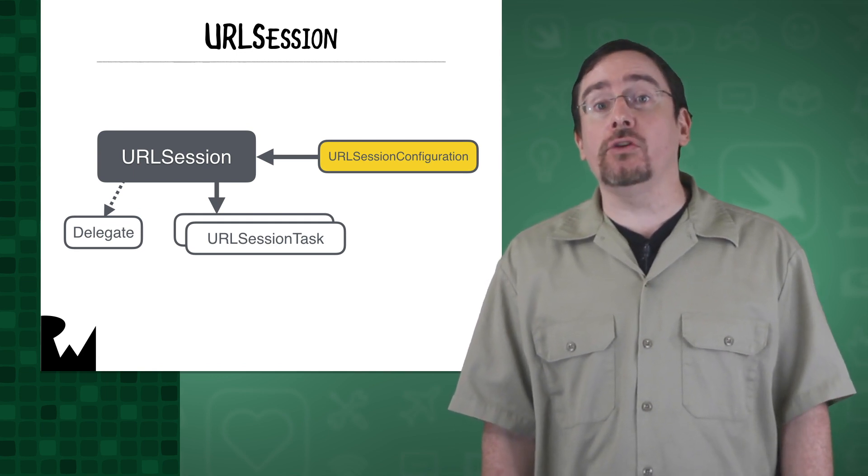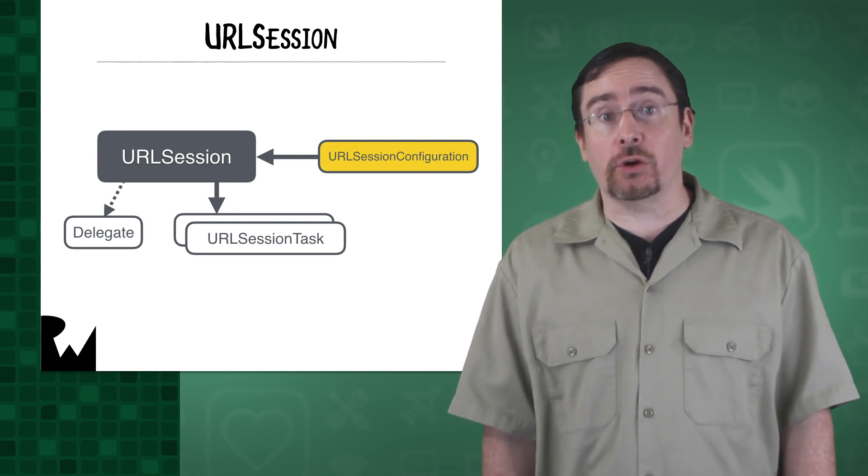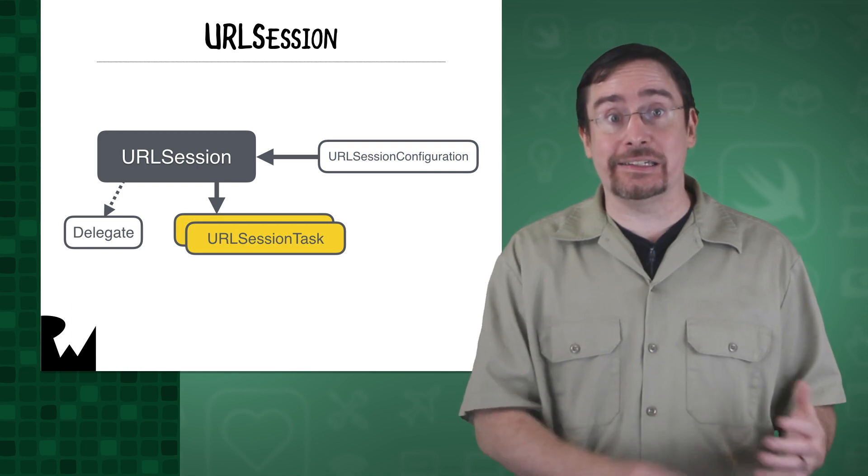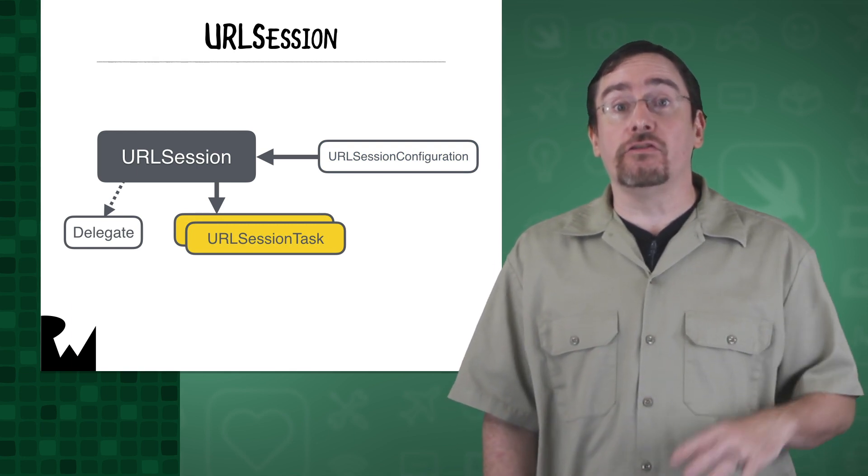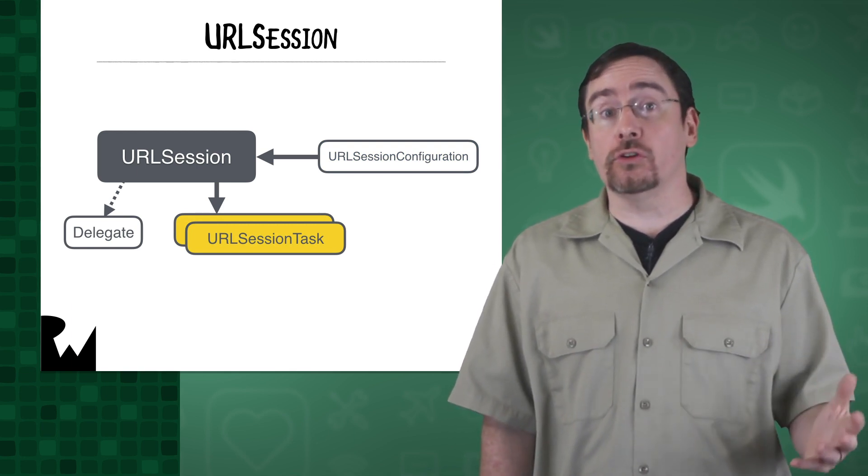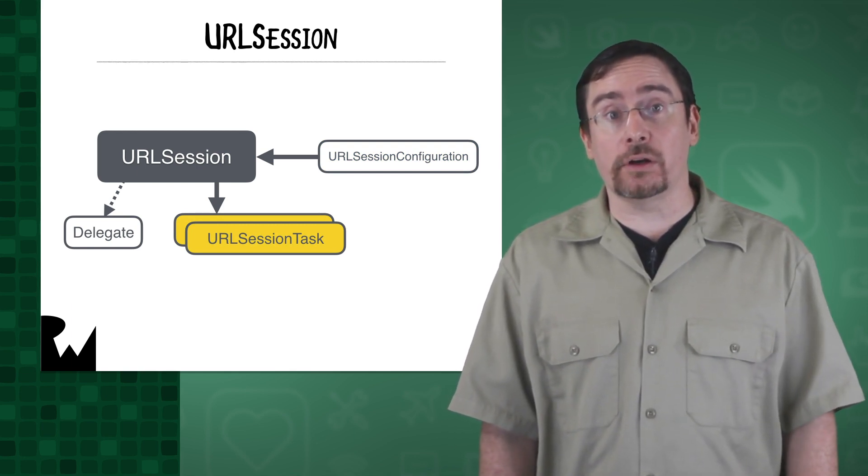You then use the session to create URL session task instances to transfer data from or to a server on the network.